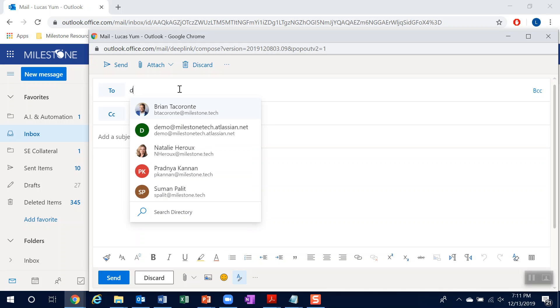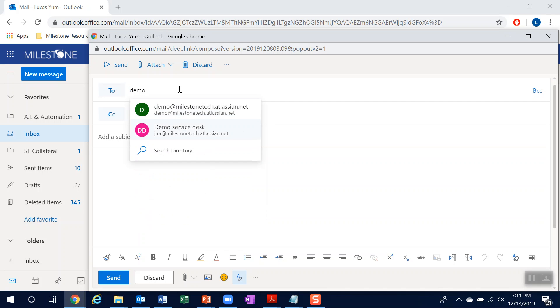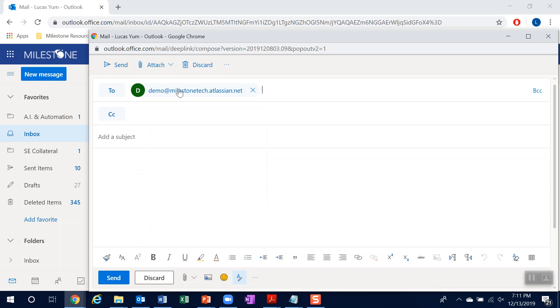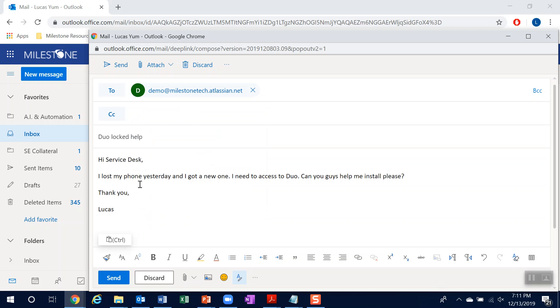So I'll go ahead and use the same alias for service desk with a subject line Duo locked help. I've already copied the message body and the intent is need access to Duo.